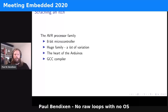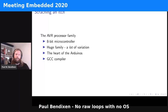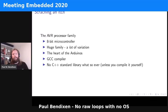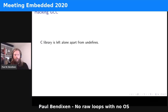The AVR processor is an 8-bit microcontroller with a huge family variation. They've been around forever and are at the heart of every Arduino — or at least they used to be, and are still in a lot of Arduinos. So there's a lot of cheap hardware that's very easy to get hold of. It uses a GCC compiler and there is no C++ standard library whatsoever in any of the regular distributions — you have to compile it yourself.